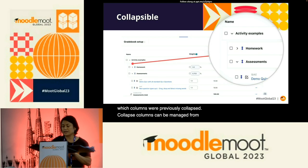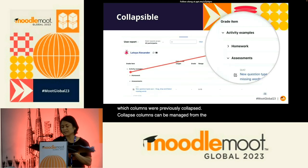In the gradebook setup, categories can be collapsed, as well as in the user report.